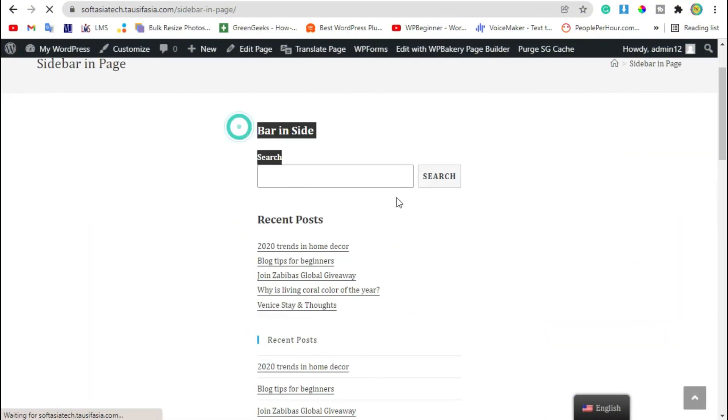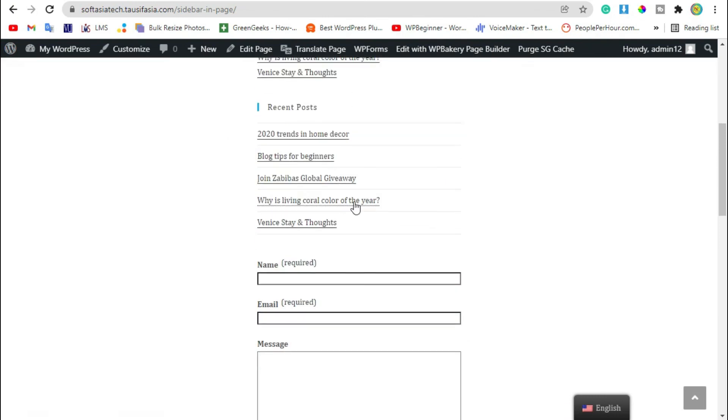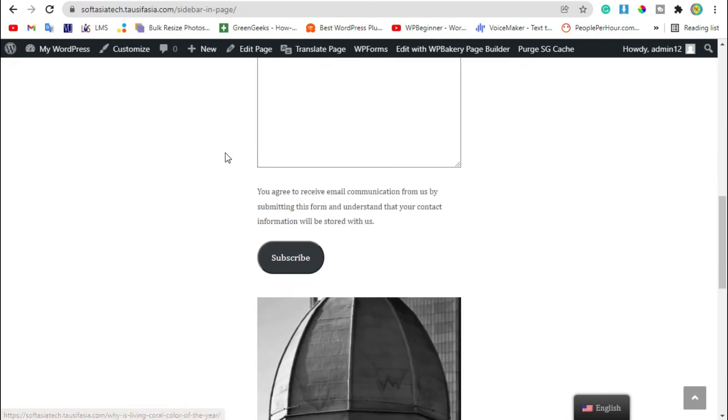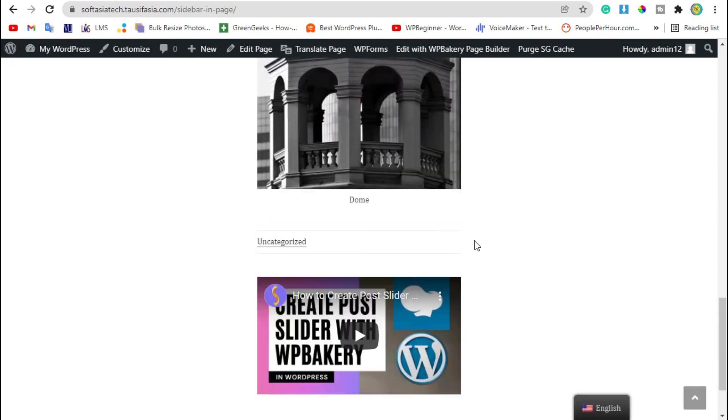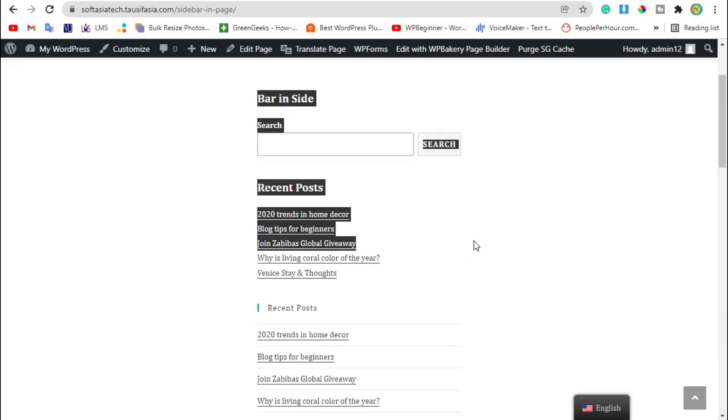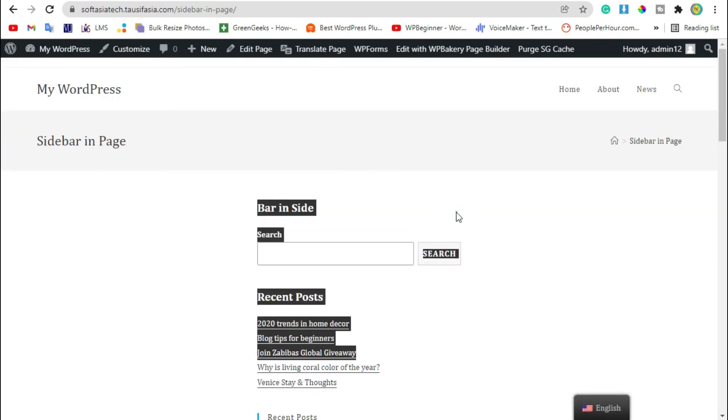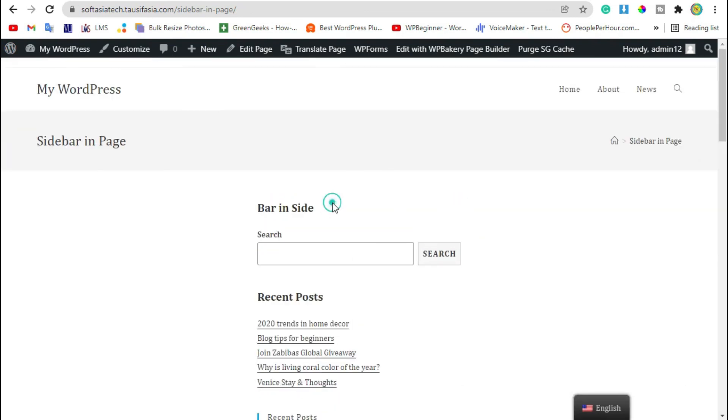Now you can see this sidebar will appear in center of page. That's how you can use your sidebar in page using WP Bakery Page Builder. Thanks for watching, please like, share and subscribe.